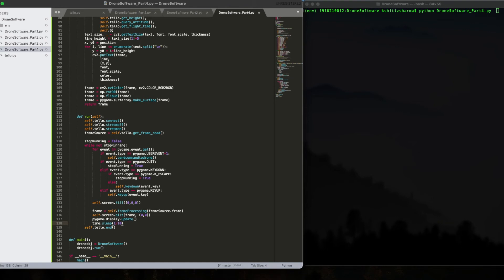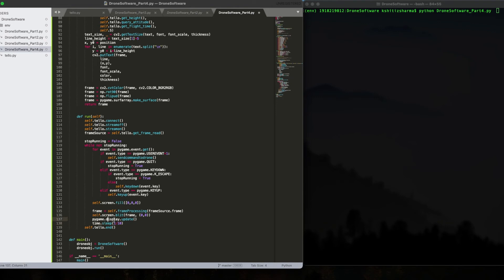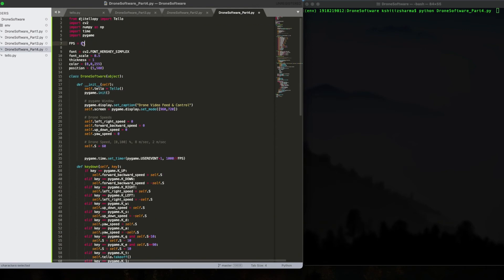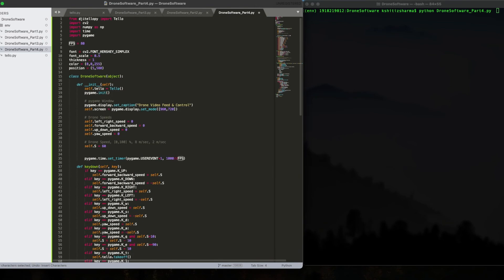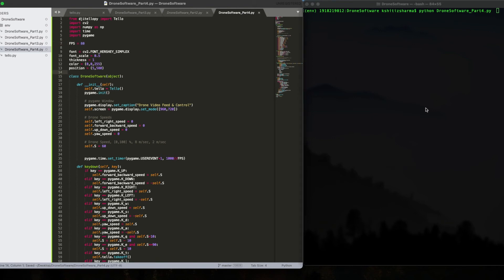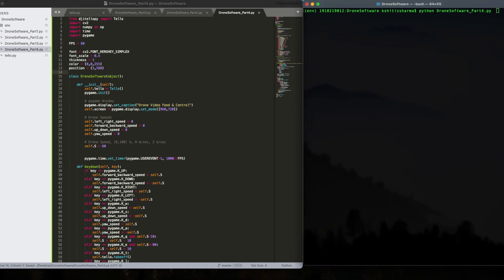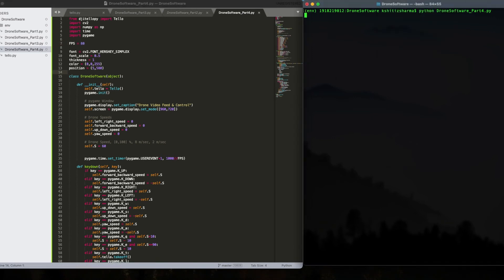So the lesser the number of frames, the more time it will sleep for, the less number of times our Pygame will be updated. So I guess the disturbance is due to the fact that we are trying to update the Pygame window at a high speed. So from 120, I'm going to change this to 80. Let's see what happens. I haven't tested it yet. So my drone is connected.